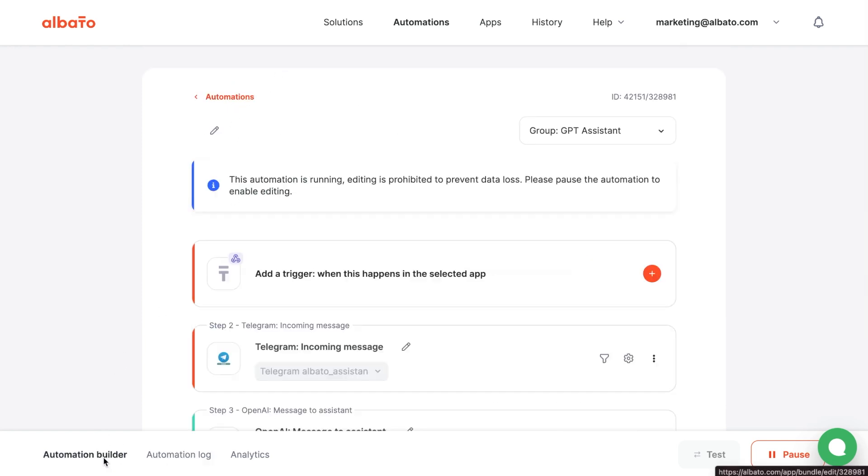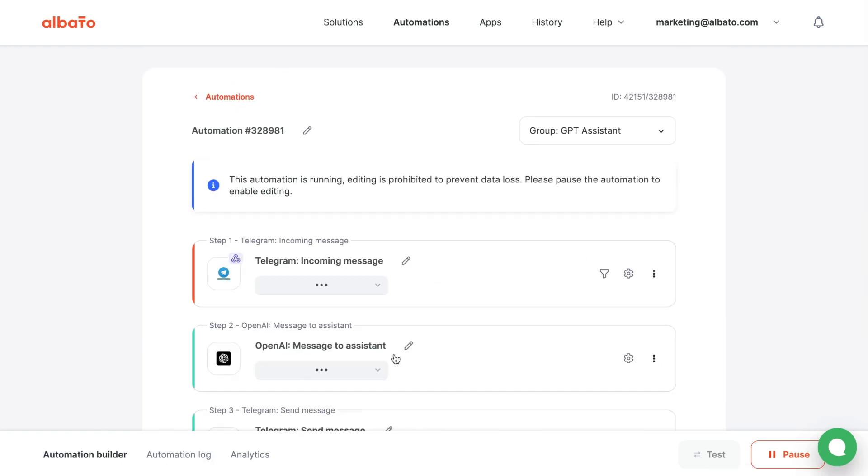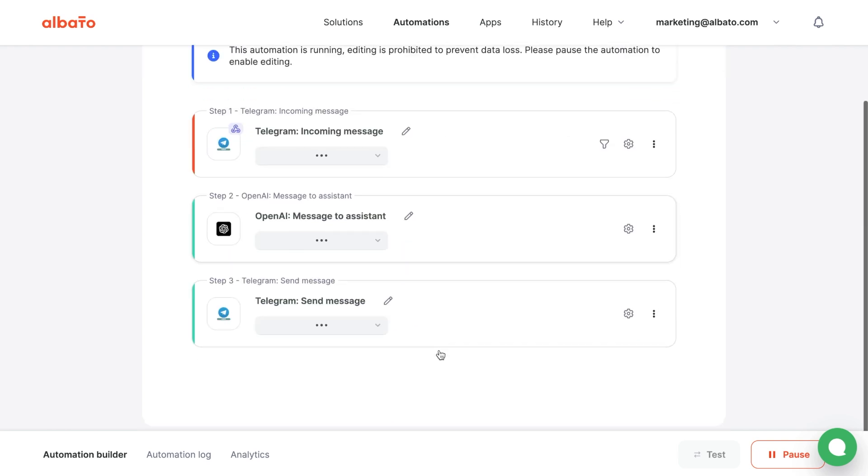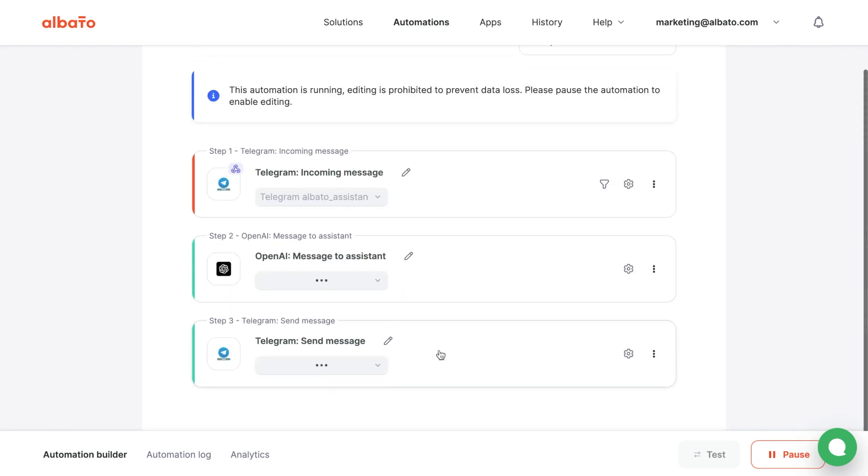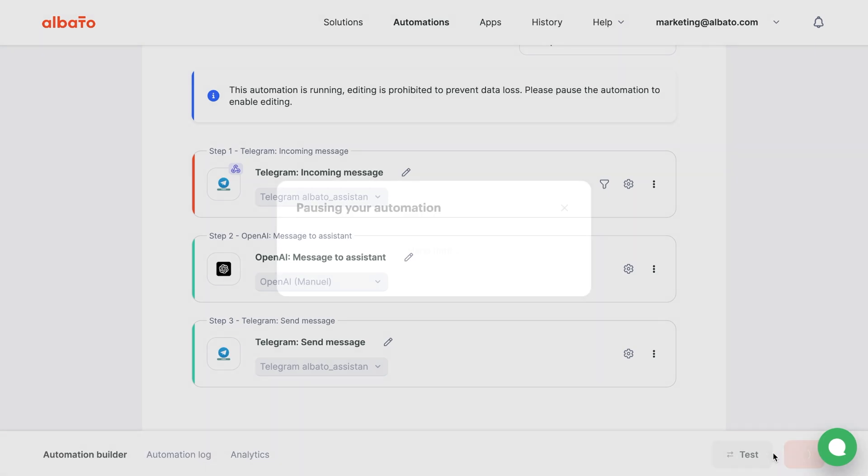There are a few ways. Let's take a look at the Albata Storage functionality. Head over to the Albata Automation Builder and pause the integration.